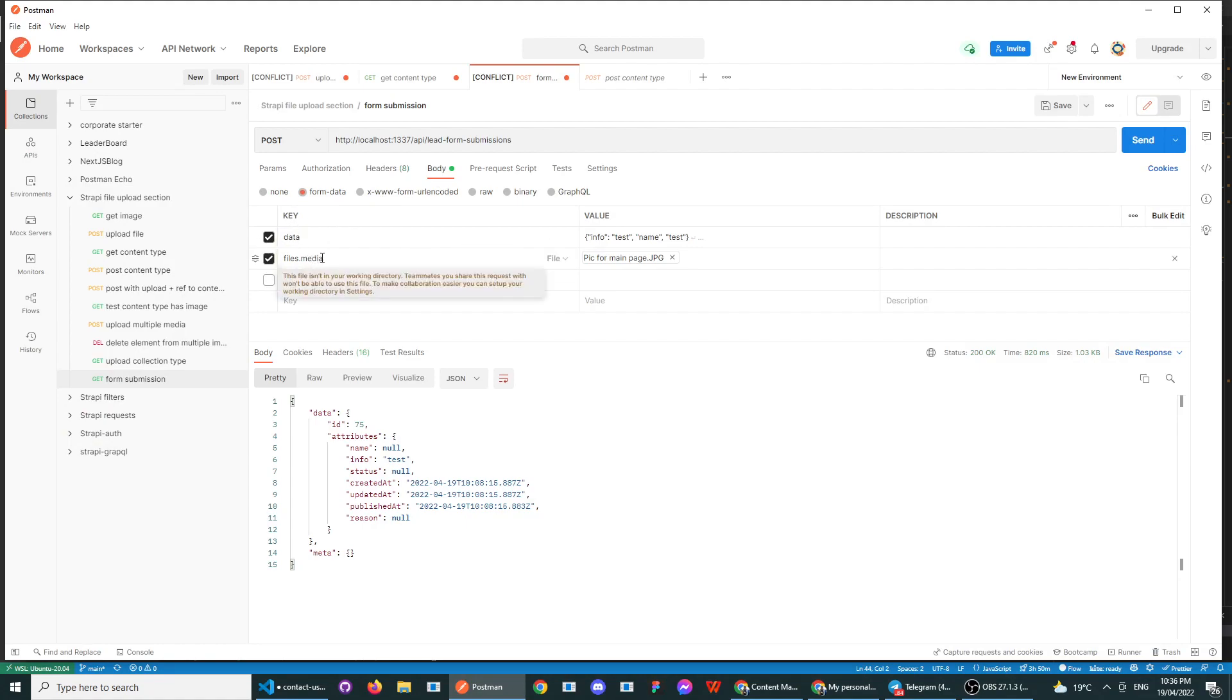So if you try to add your files to that data, it's not going to work. You have to send it in this way.